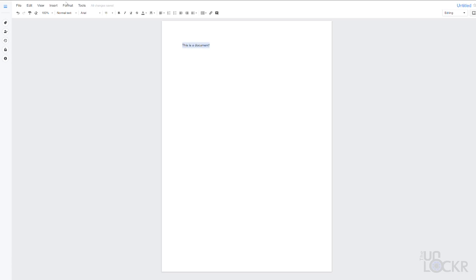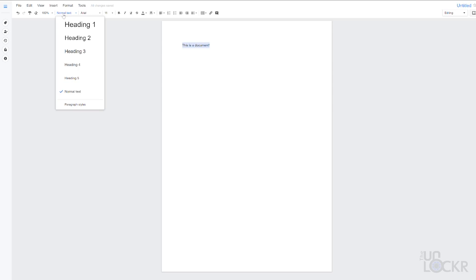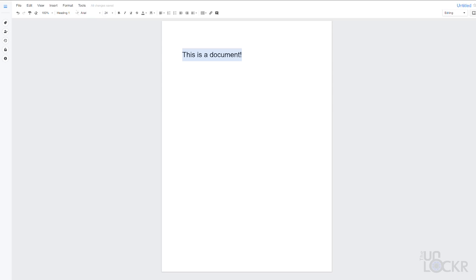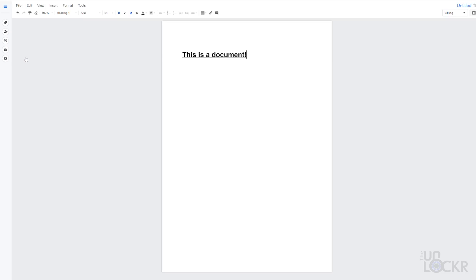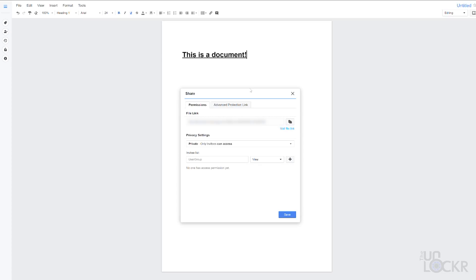Complete with the usual formatting options, fonts, et cetera. You can also add labels to the file to find it in Drive easier, share it like you can any other file in Drive, or photos and videos in Moments, encrypt it to require a password to open it.